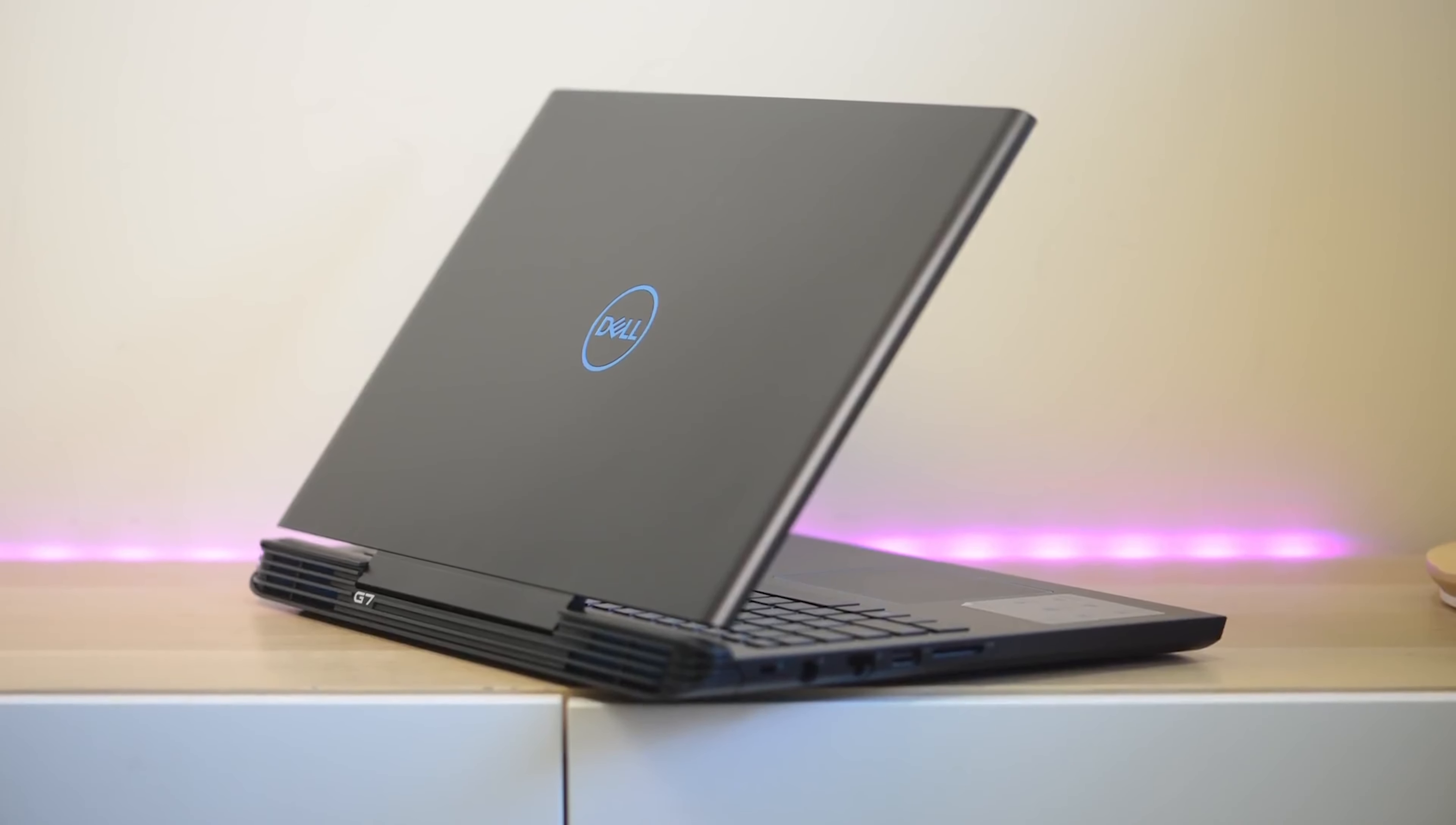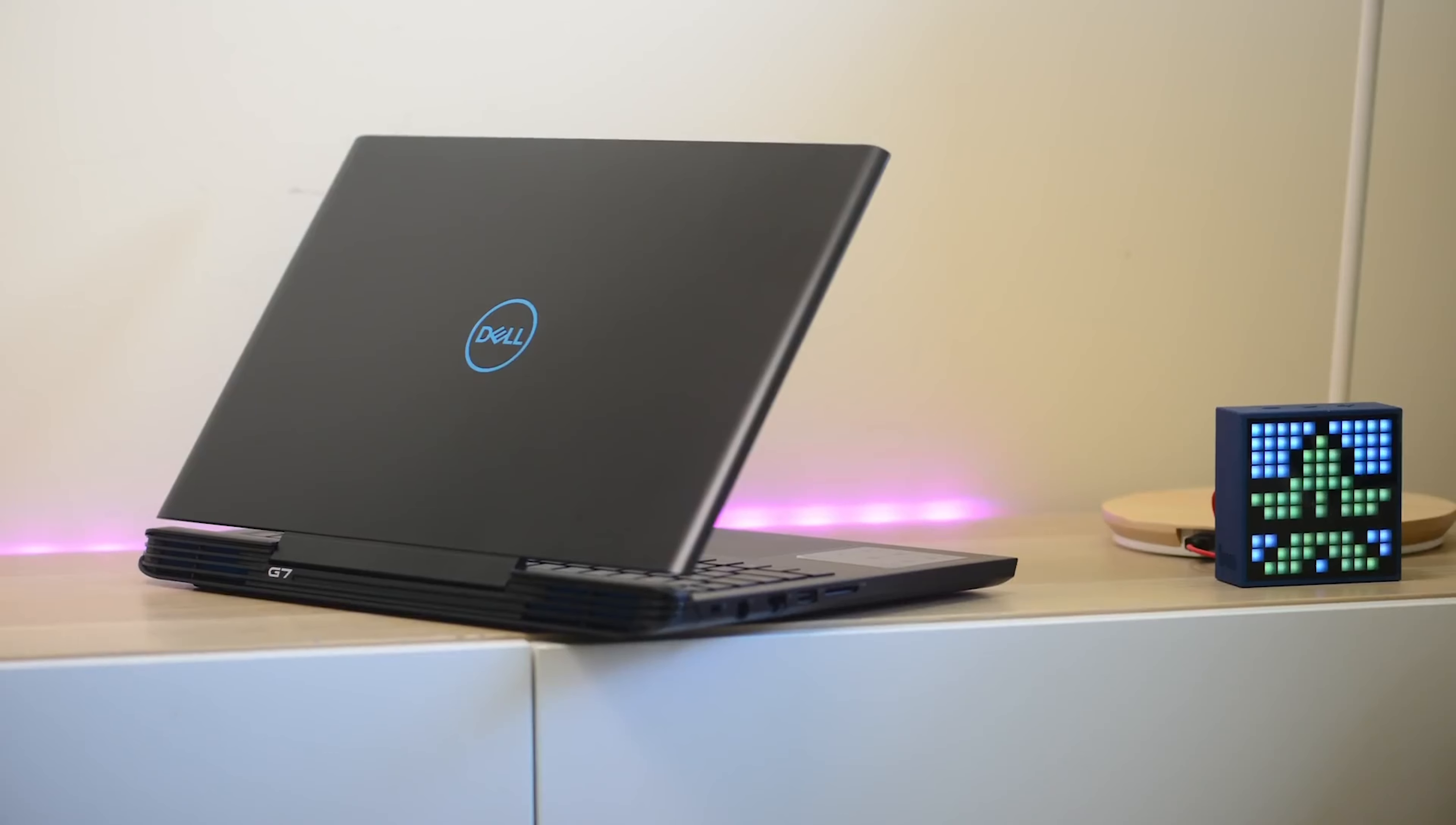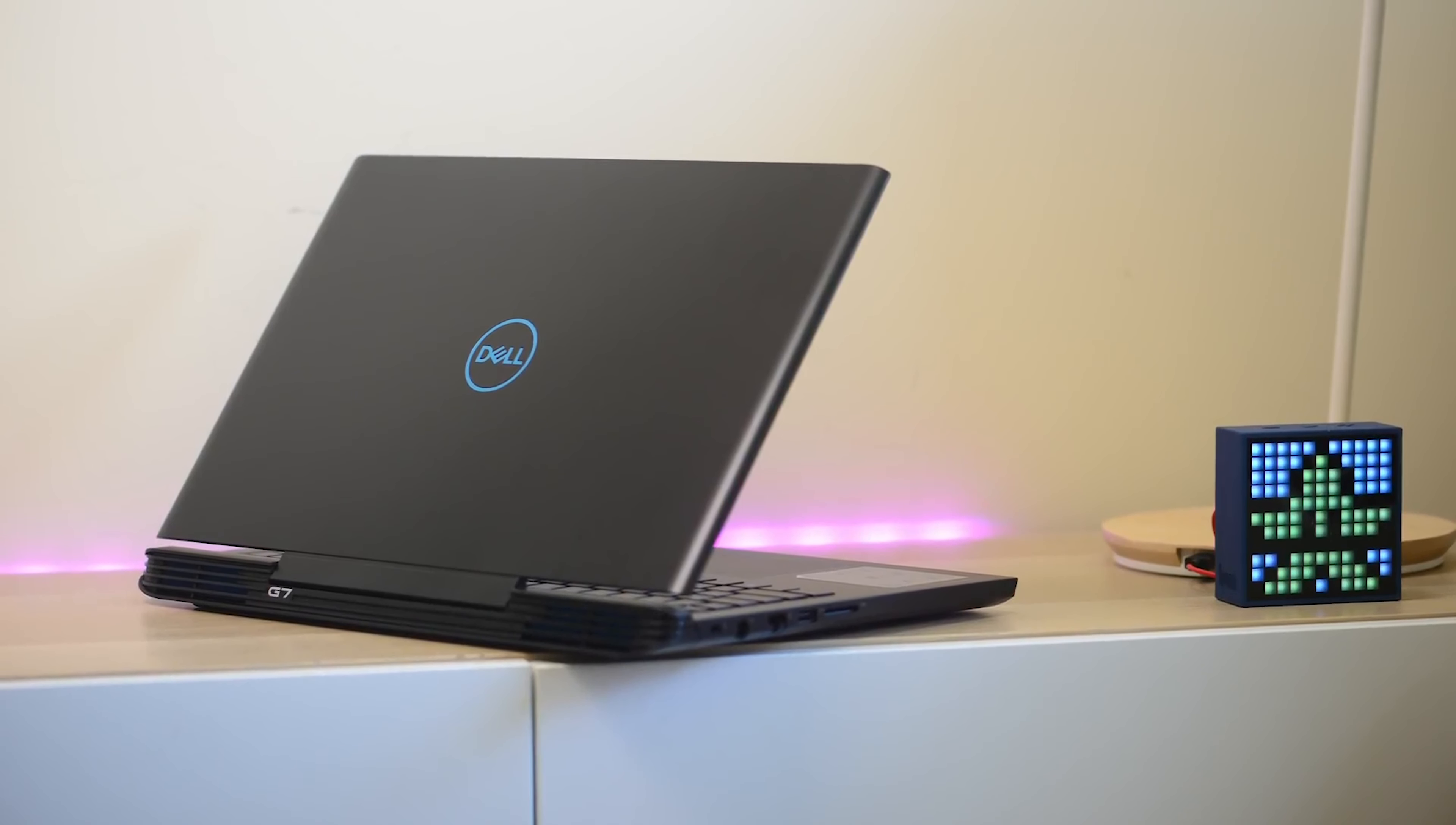All right, tally-ho there, champs. This is the final call for the Dell G7 giveaway. This is Australia, New Zealand only. I must stress that.